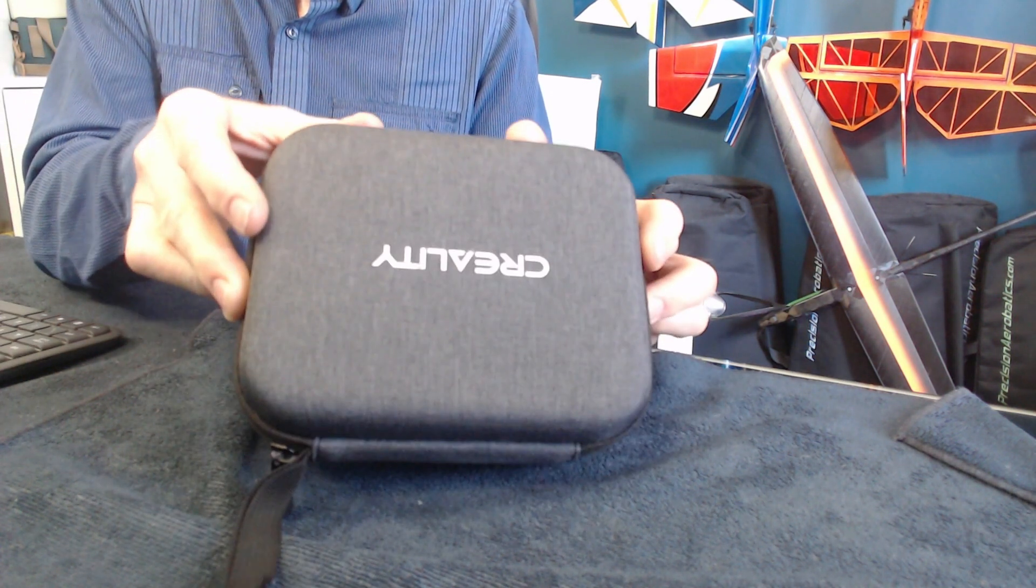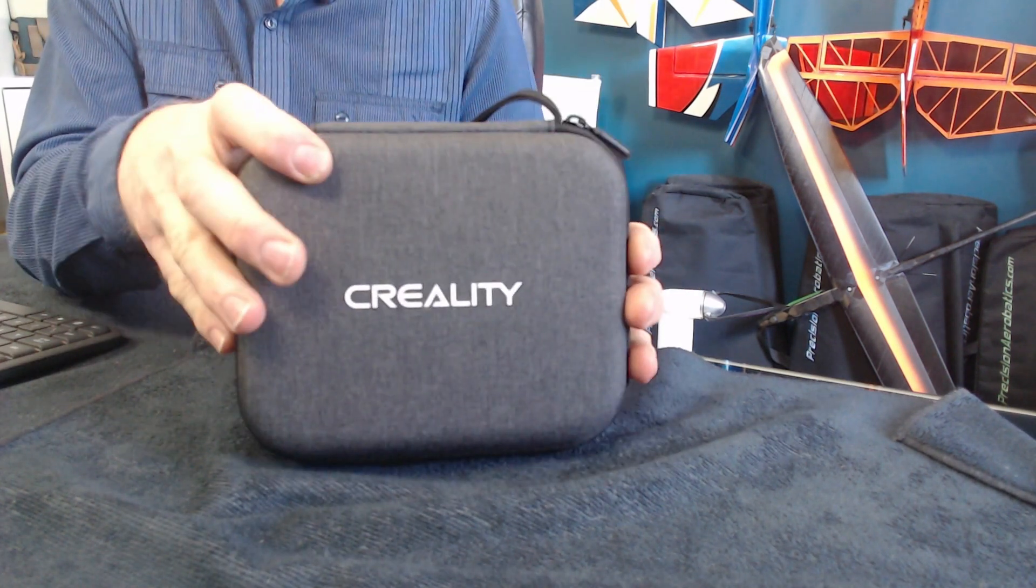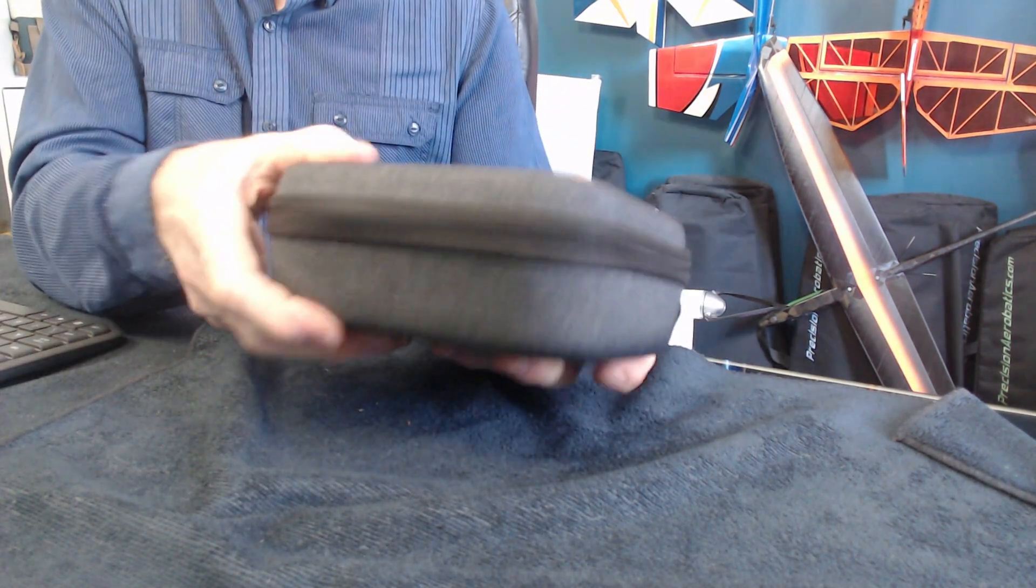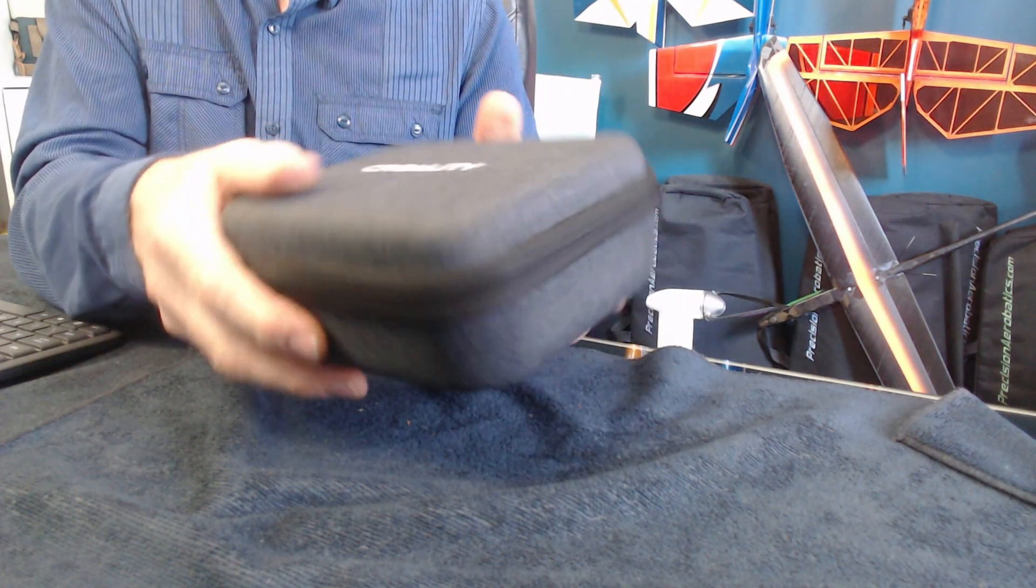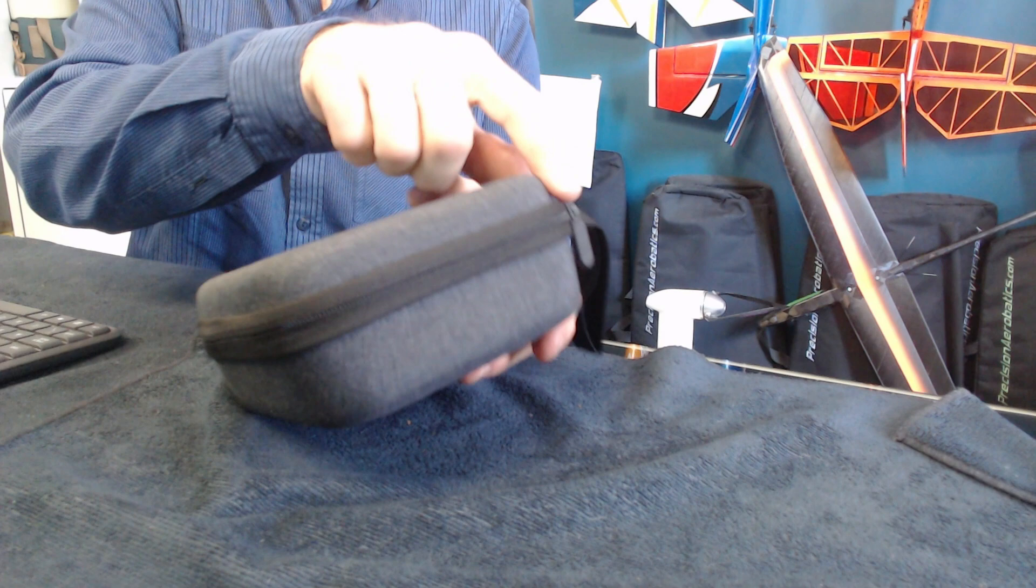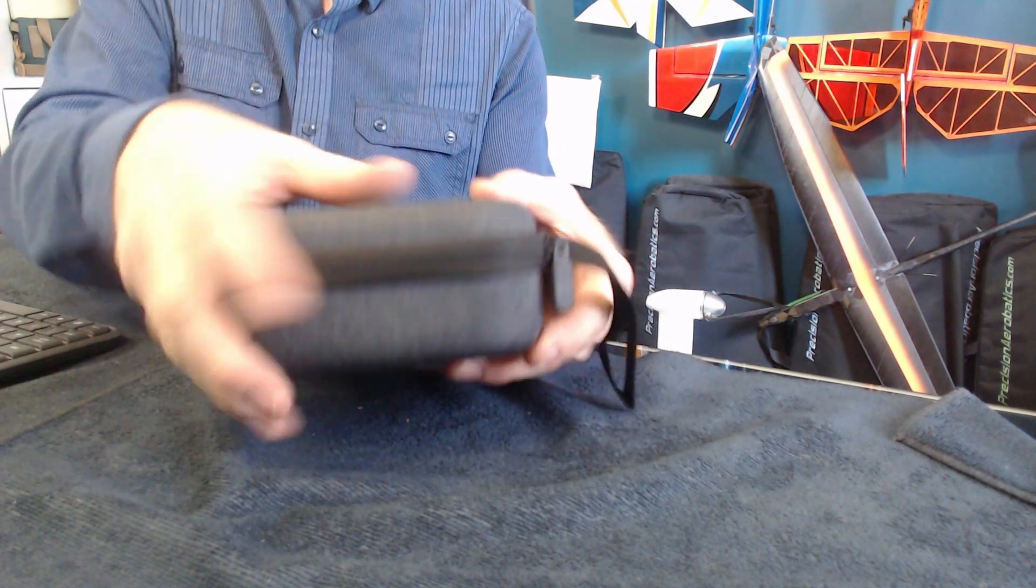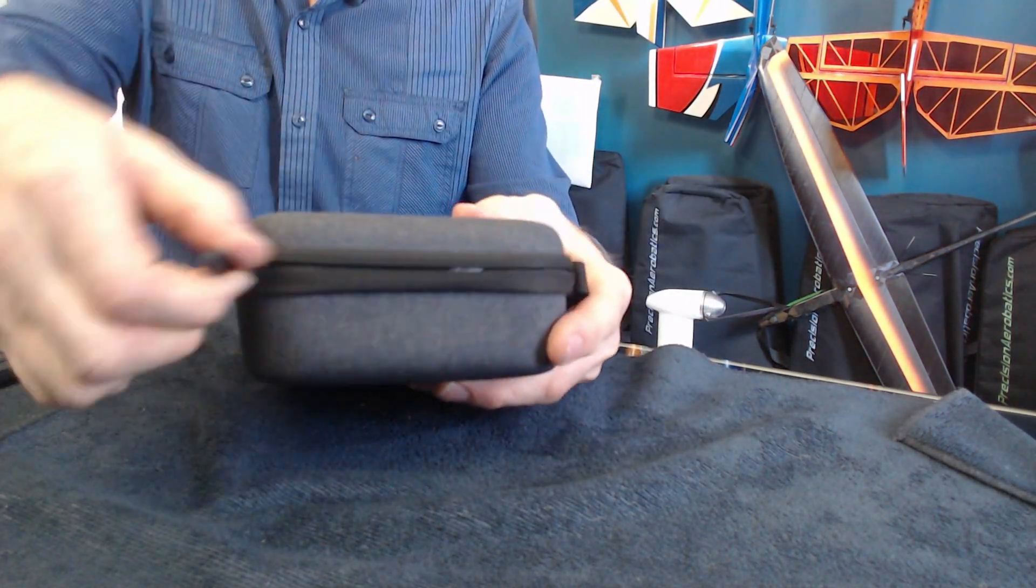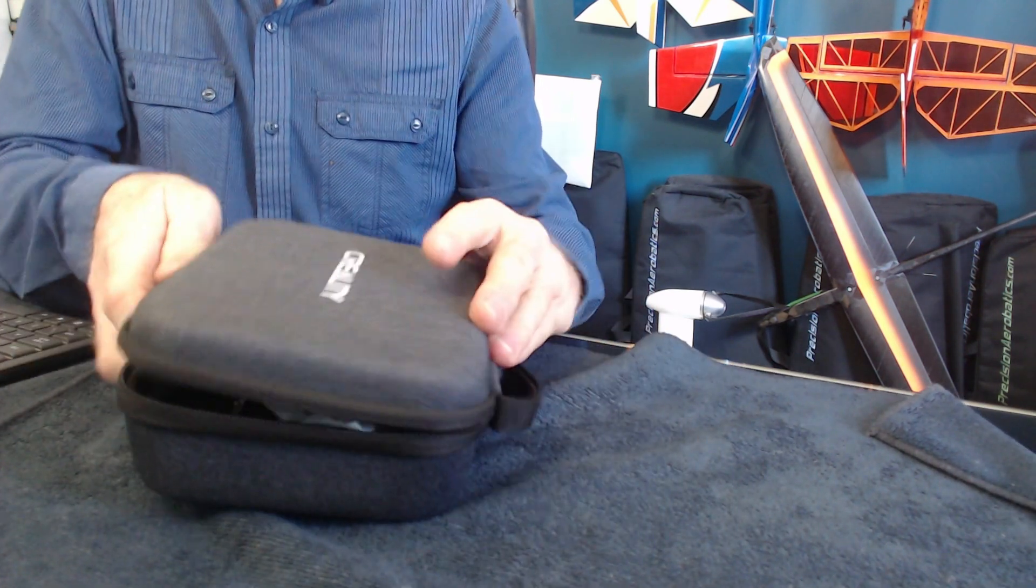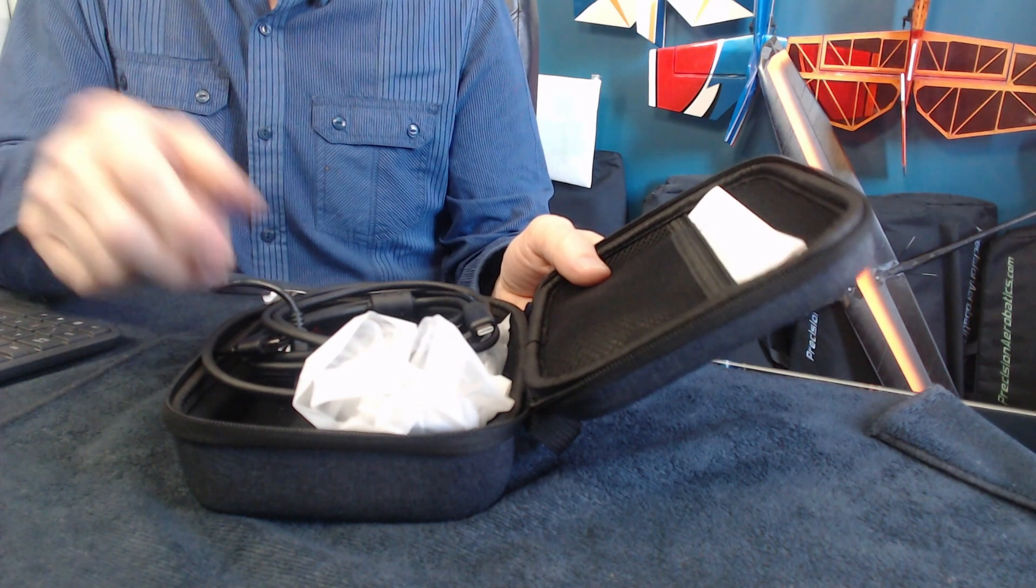Here is the Creality Ferret Scanner. It comes in a very sturdy box or pouch with a zip all the way around. When you unzip it and open it up, this has obviously been used, it's not straight out of the box.